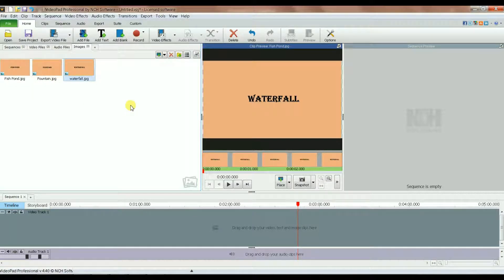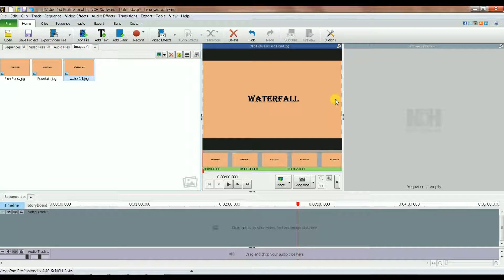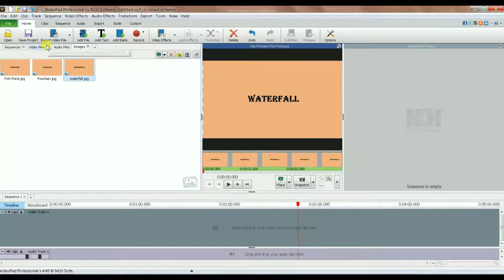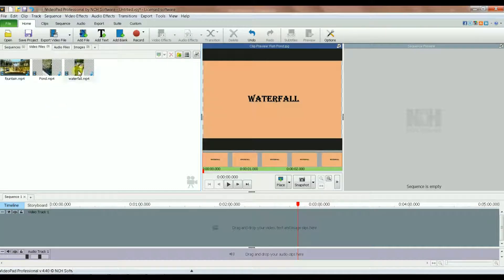I basically made these images in PowerPoint. The background is orange and I just typed the label — for example, 'waterfall' — then I used Ctrl+Alt+Print Screen to copy it, pasted it into Paint, and saved it as a JPEG.